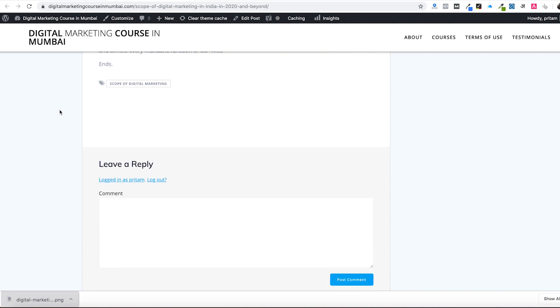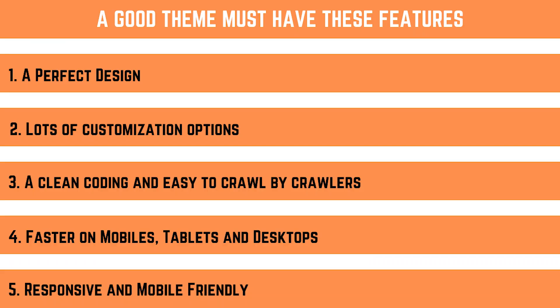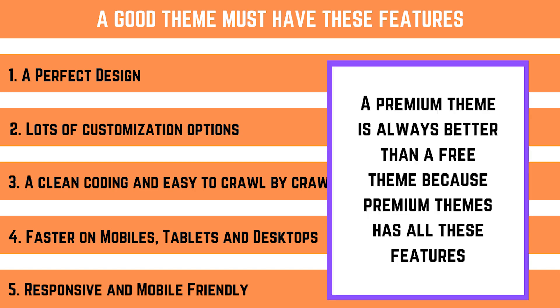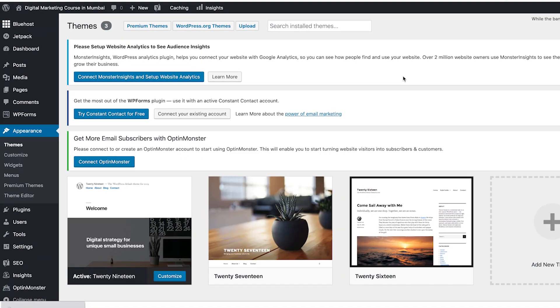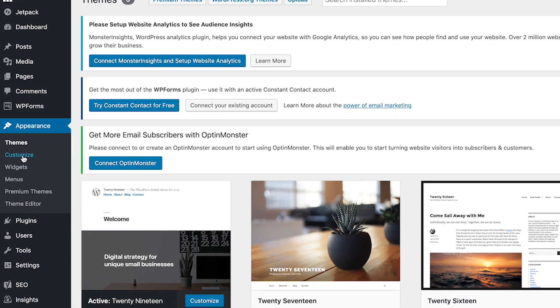A good theme means a perfect design with lots of customization options, minimal back-end code that is easy to crawl by Google robots, and it should be faster on mobile, tablets, and desktop - responsive and mobile friendly. Premium themes are always better than free themes.